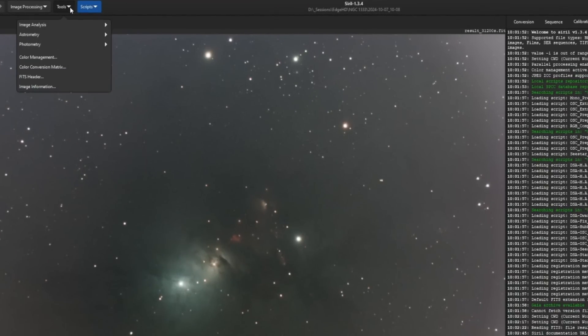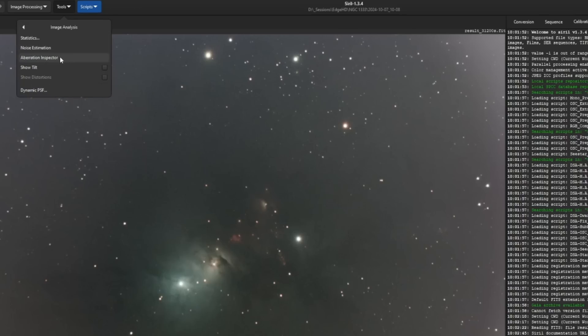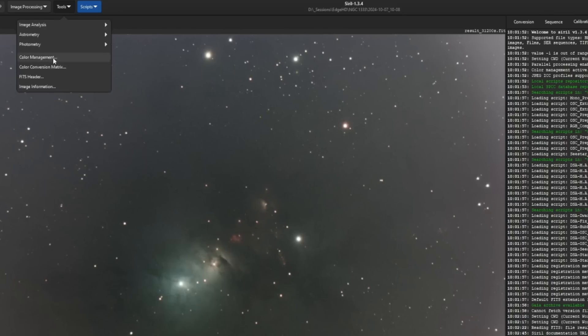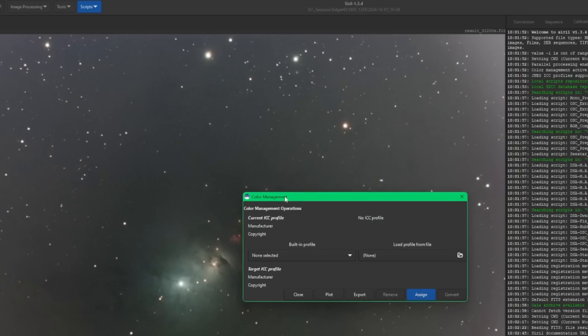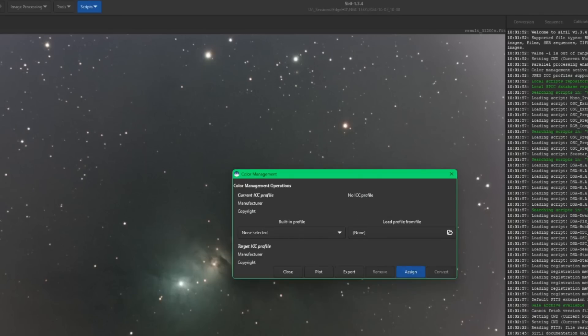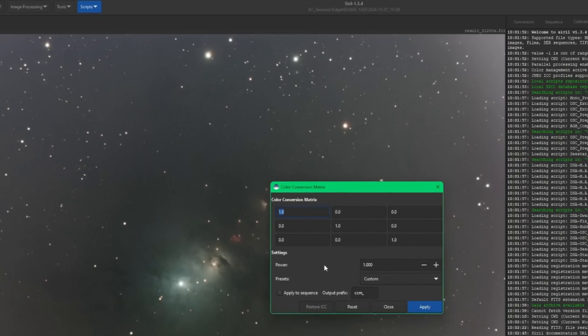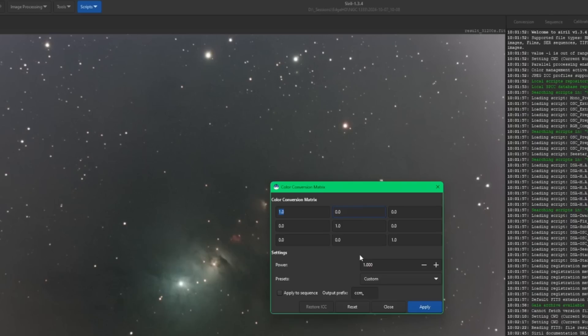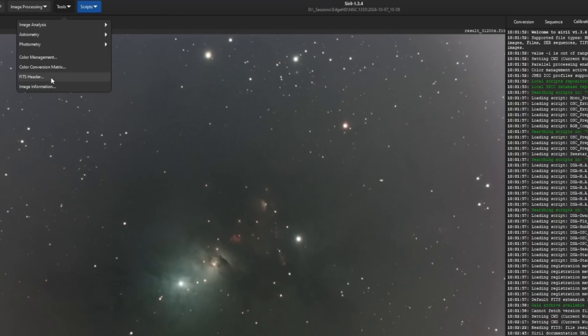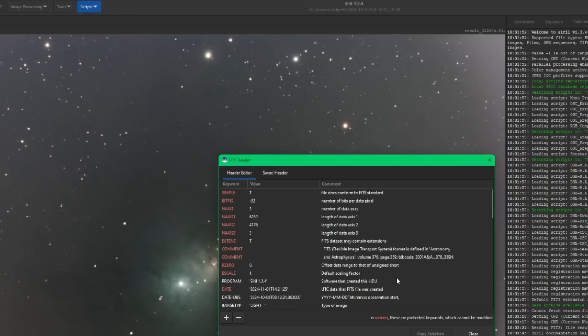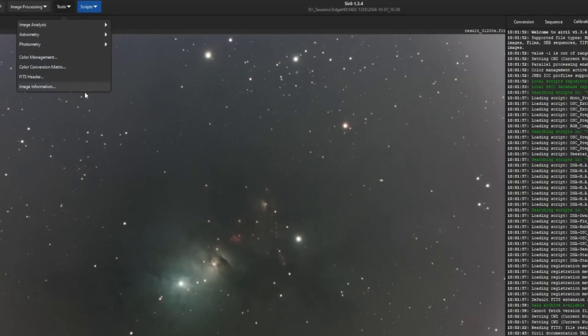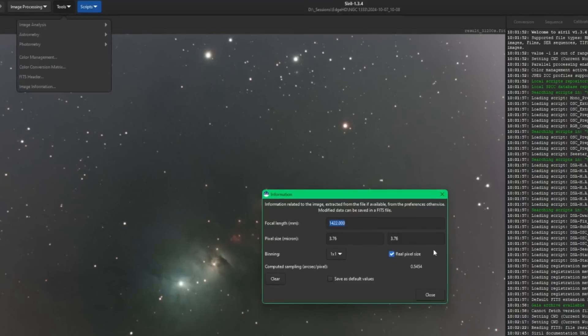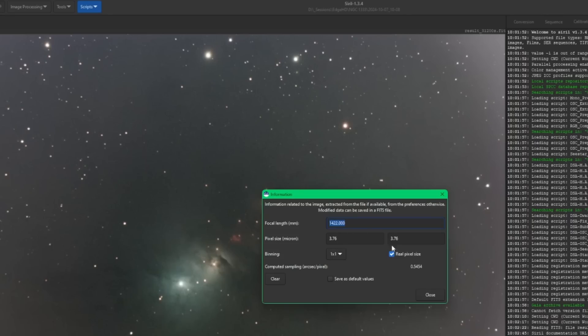Next up are the items that they moved from that hamburger menu and put into a tools menu for us. A lot better organization. The stuff they moved over here, like for image analysis, statistics, noise estimation, aberration inspector, look at your tilt, your dynamic PSF settings, astrometry. We have a plate solver as well as our annotate function. Color management, we looked at this before. Color conversion matrix will allow you to apply a conversion matrix to your image. Then we have our FITS header, which we're used to seeing before, and our image information, which shows our focal length and pixel size.